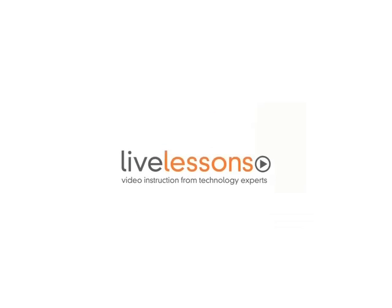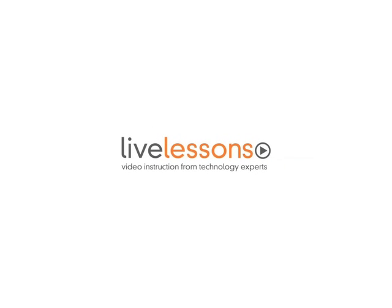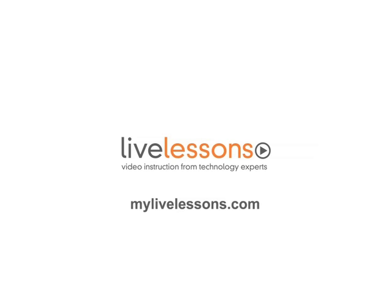You'll literally watch over the shoulder of your instructor as he shows you how to build state-of-the-art applications. Live lessons, the power of the world's leading technology experts at your fingertips. To learn more, visit MyLiveLessons.com today.